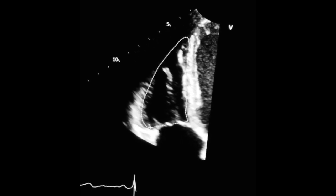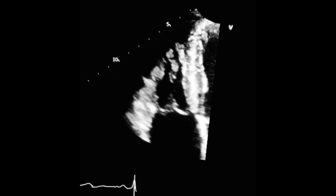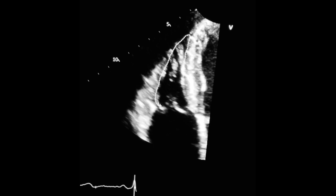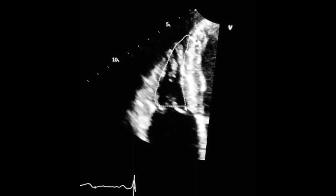Now that you have the diastolic area of the right ventricle, freeze the image at end of systole. Trace again the right ventricular area in systole, in the same way you did before. And that's it — with these two areas you will obtain the fractional area change.